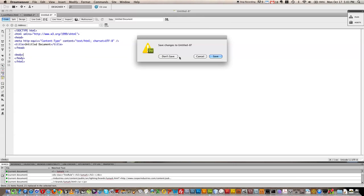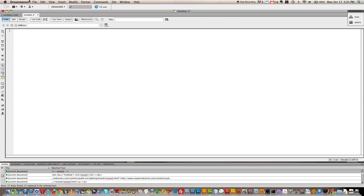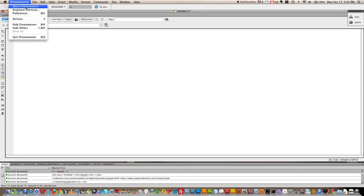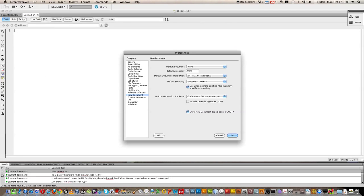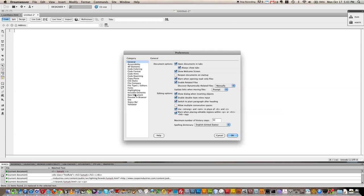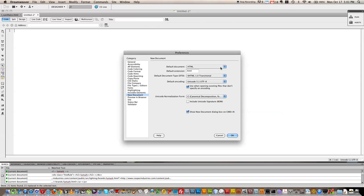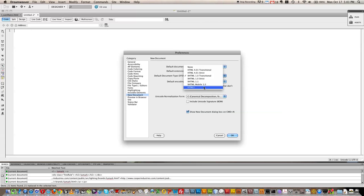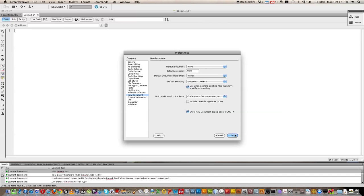So what I wanted to show you was you go into your preferences and then under new document you actually can change your default. So it starts on general, you come down, click new document and your default document type is XHTML transitional. I'd switch that to HTML5 and then you can play around canvas and all those fun HTML5 features.